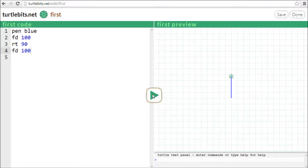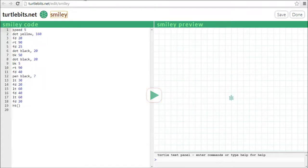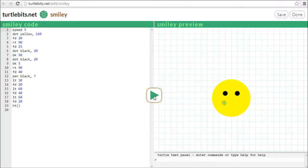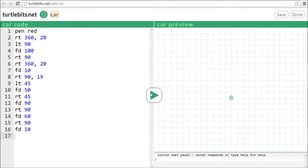It's simple to use TurtleBits to make a drawing. Here's a smiley made by one of my students. And here's a car made by my first-grade son.